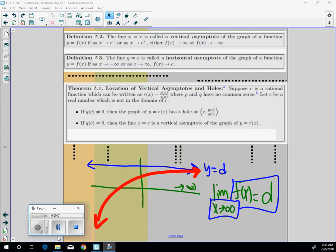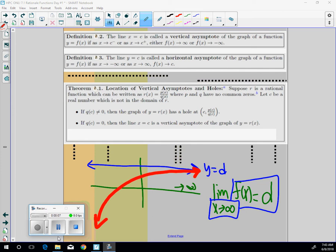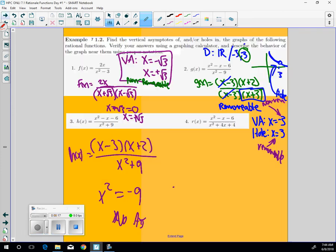So part two, we're going to look at the horizontal asymptote. I kind of described it here as the curve is going up, up, up, but it never crosses the line y equals d. So what I want to look at is how would you actually figure that out?